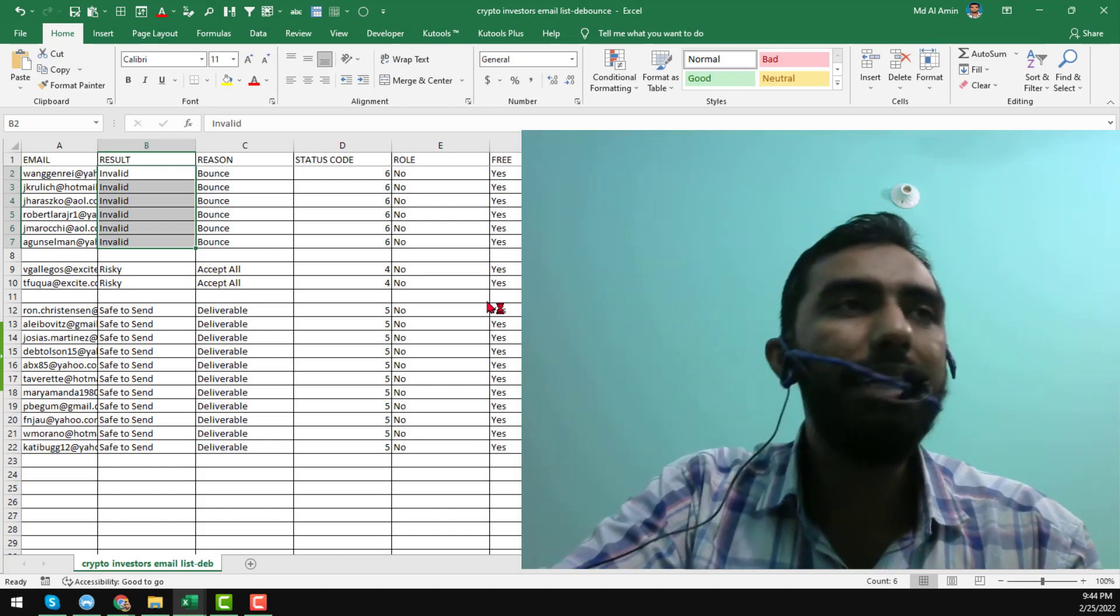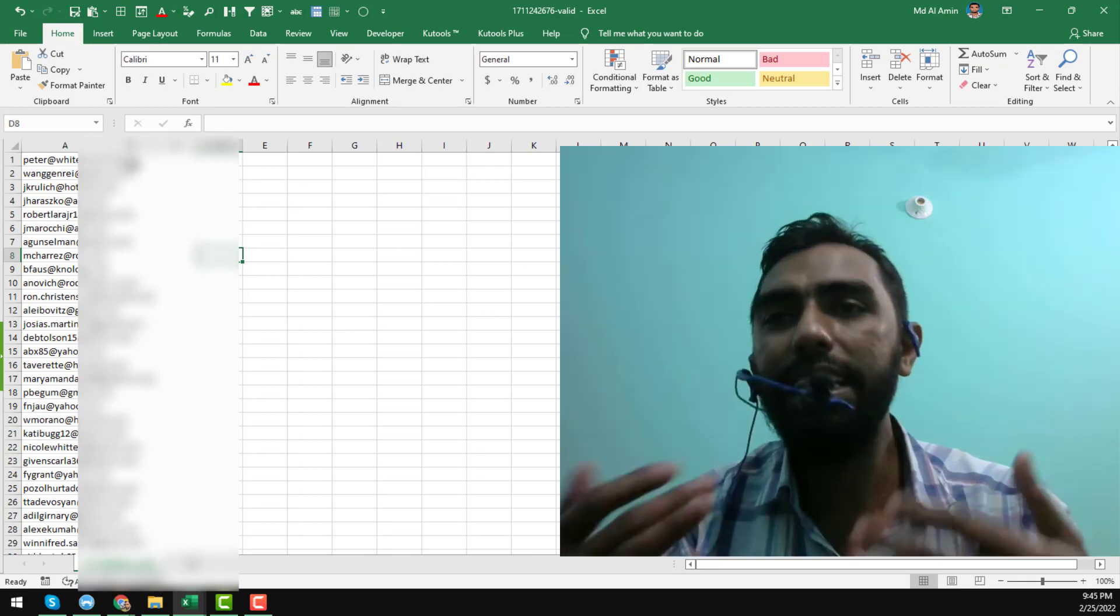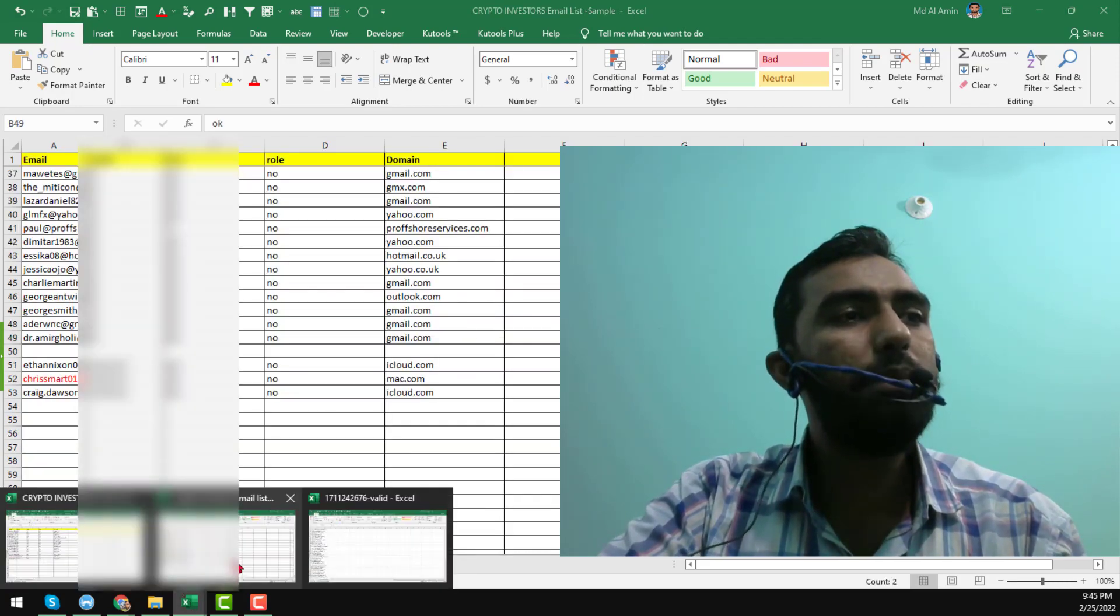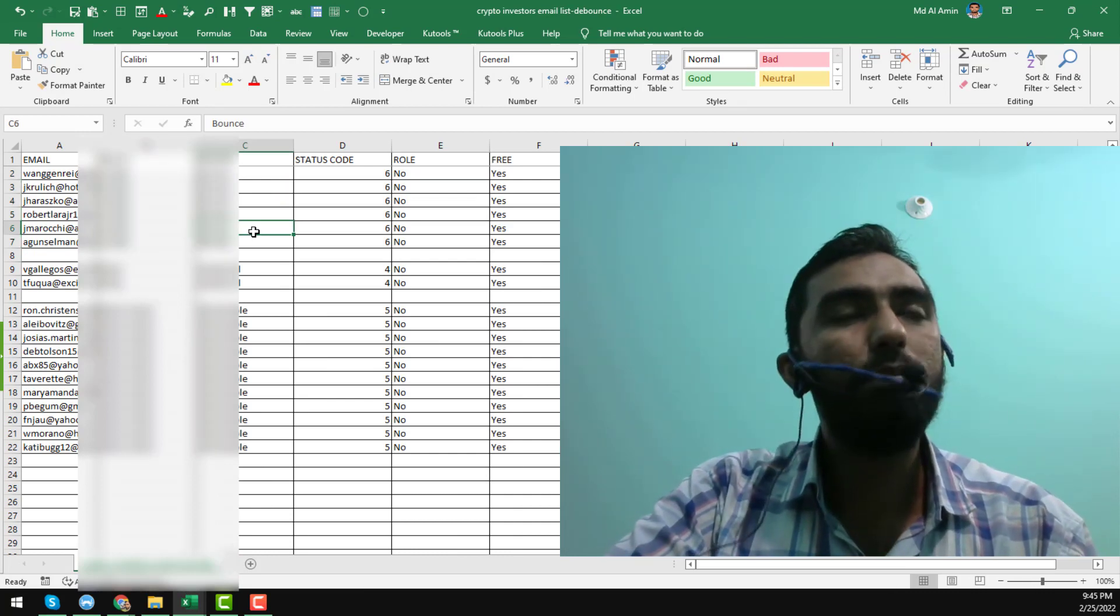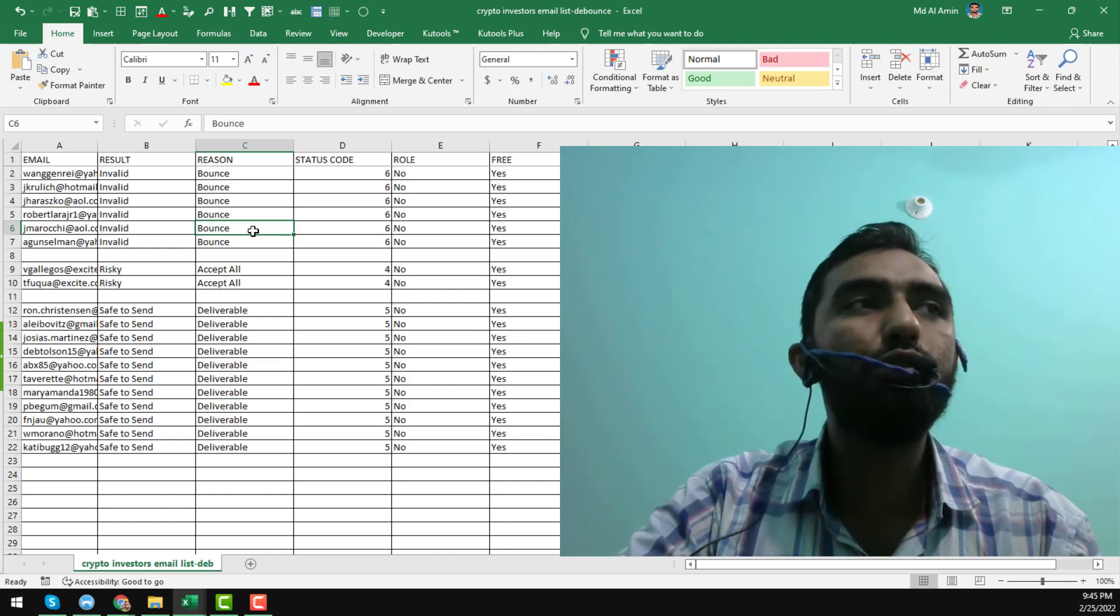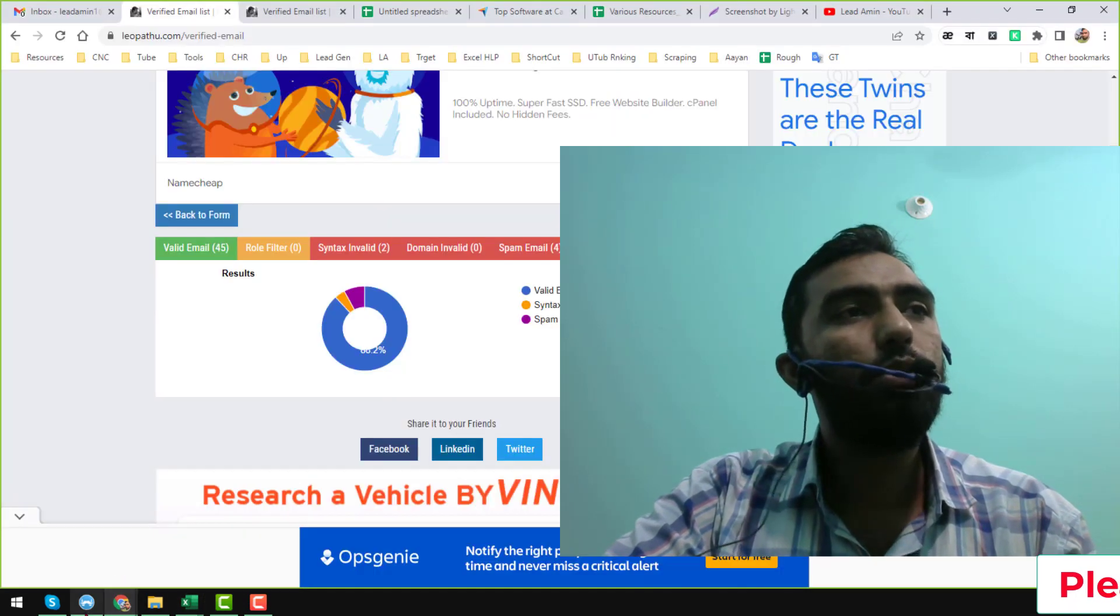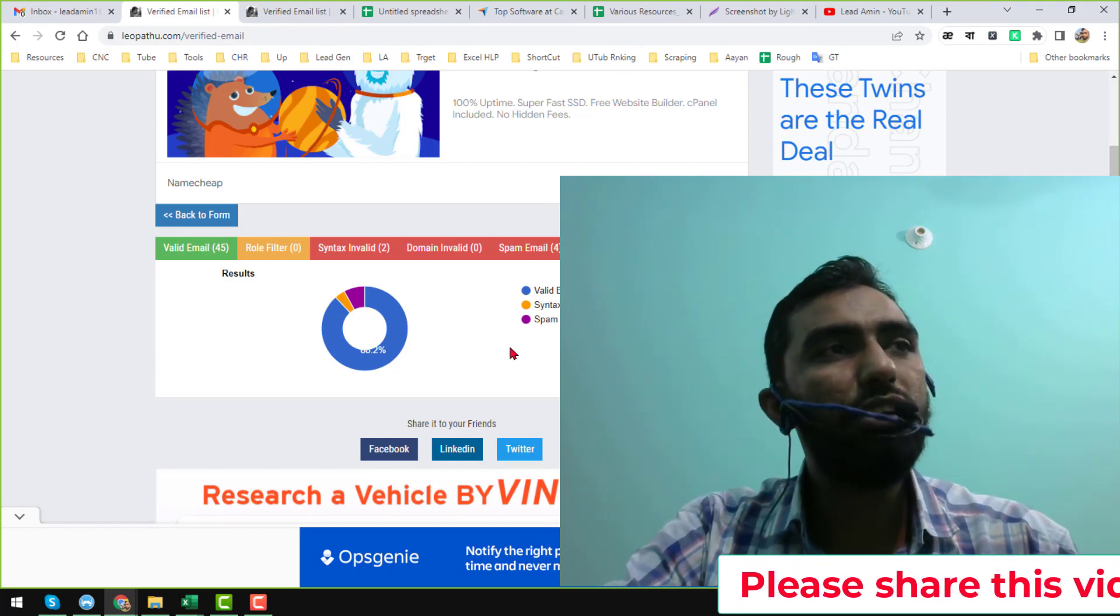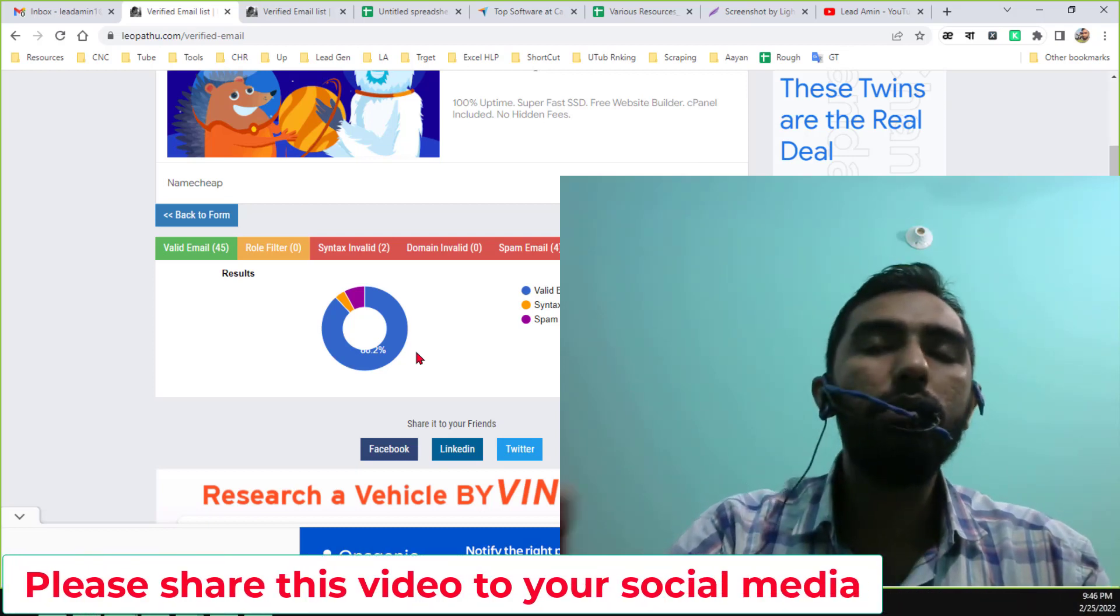But the problem is that when I checked the Leopato valid email list, I found that there are a lot of email addresses that Leopato shows as valid, but the other programs—my Millions Verifier and Debounce—show as invalid. I became very confused about the accuracy of Leopato because the paid Debounce and Millions Verifier show the same email addresses as invalid that Leopato shows as valid. So you can take your decision now about how accurate this website is.